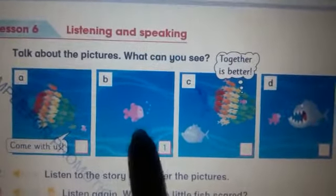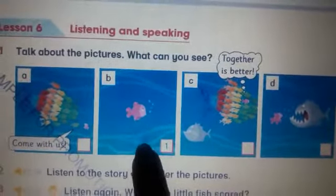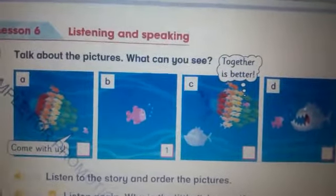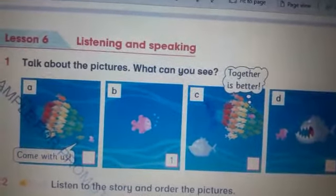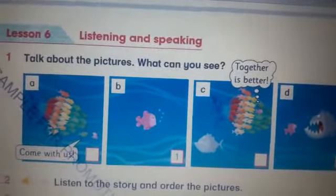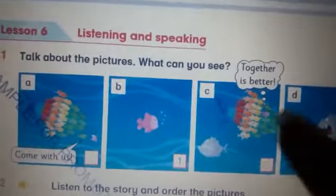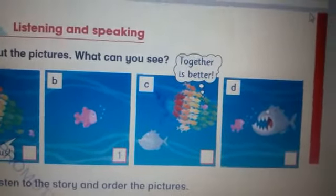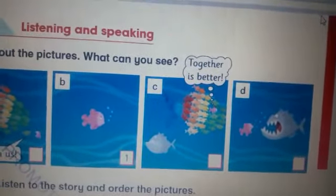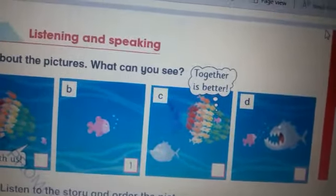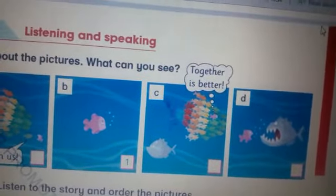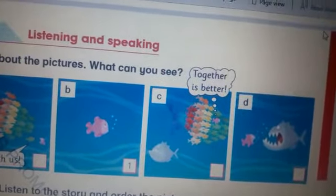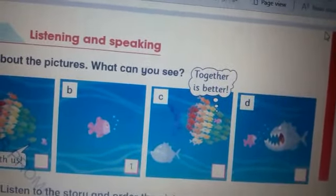Look at picture number B. What can you see here? I can see a little pink fish. Look at picture number C. What can you see here? I can see lots of little fish with different colors.